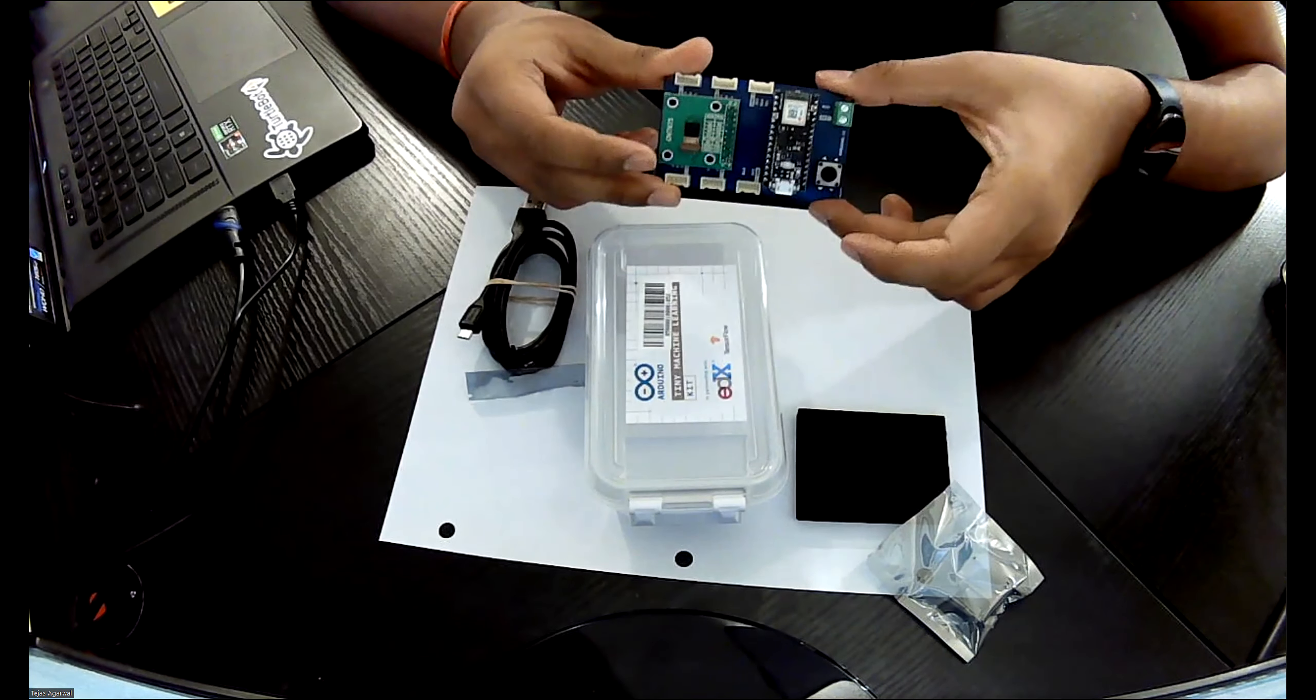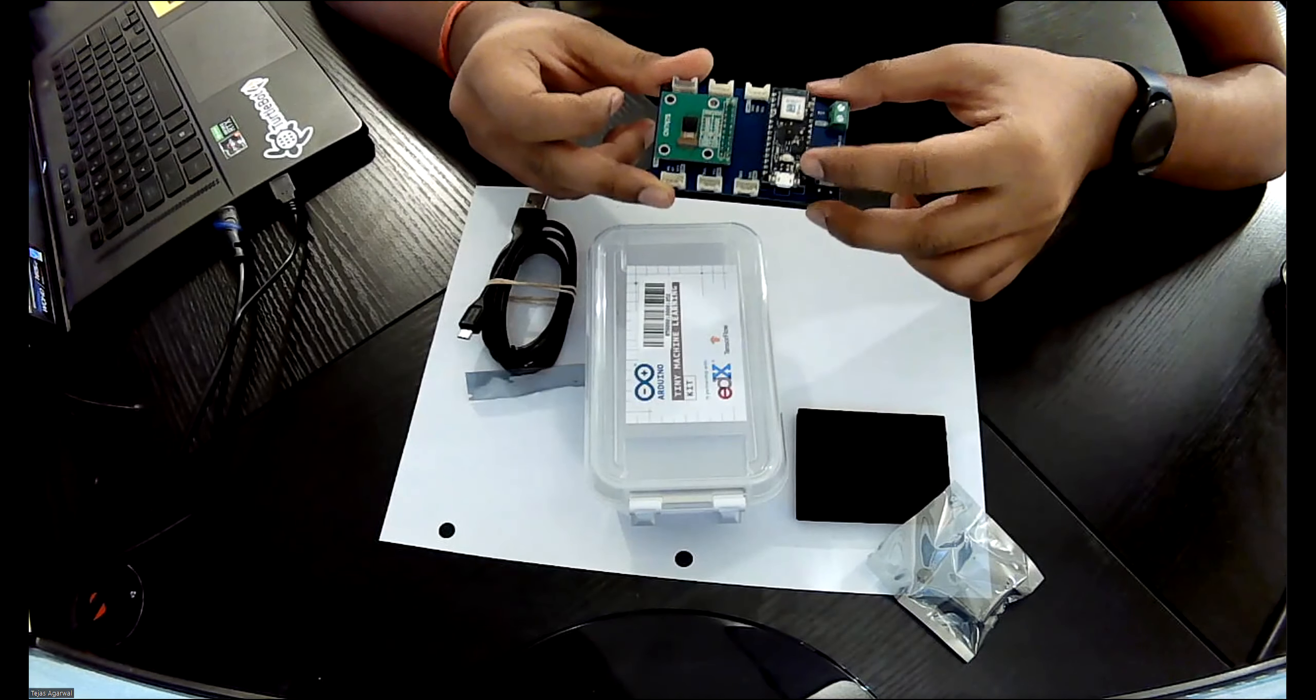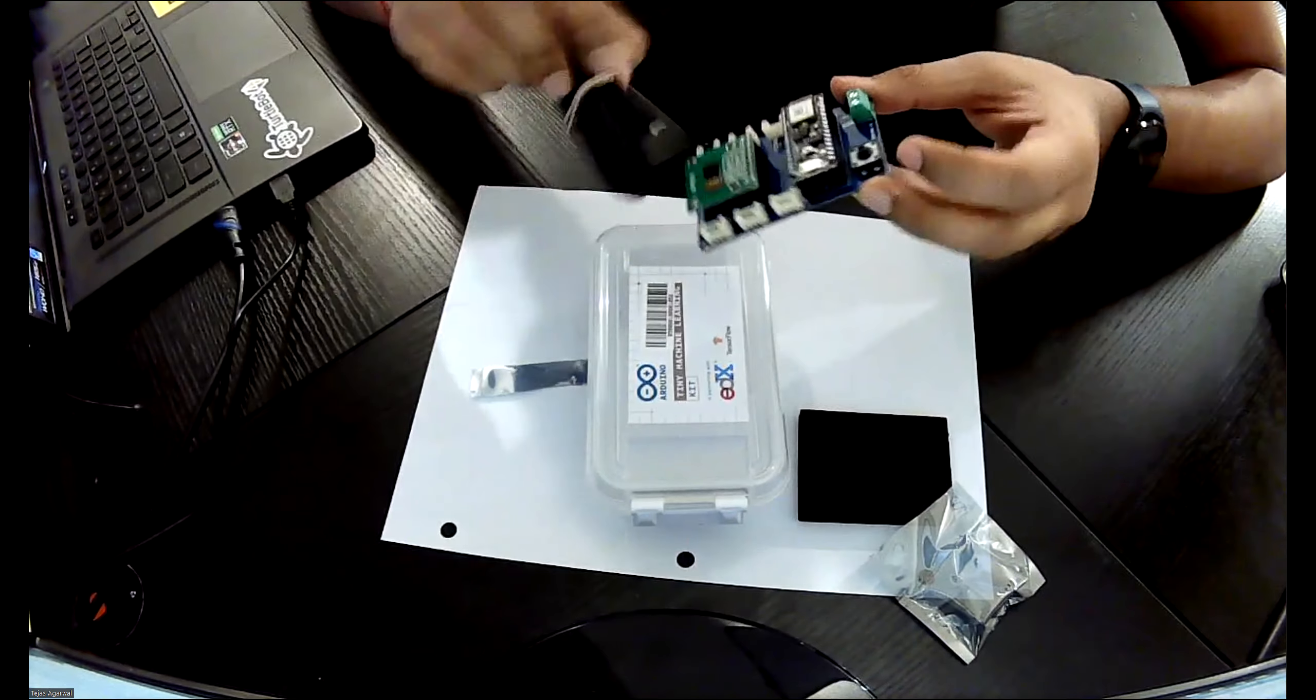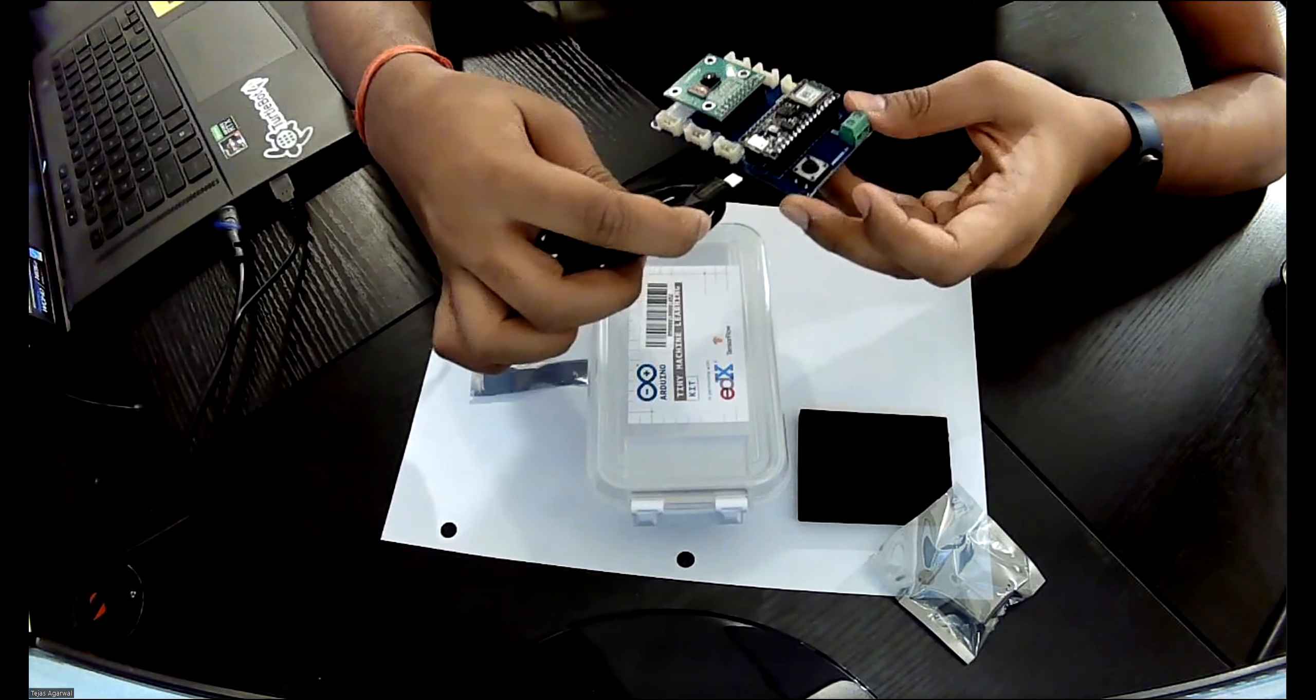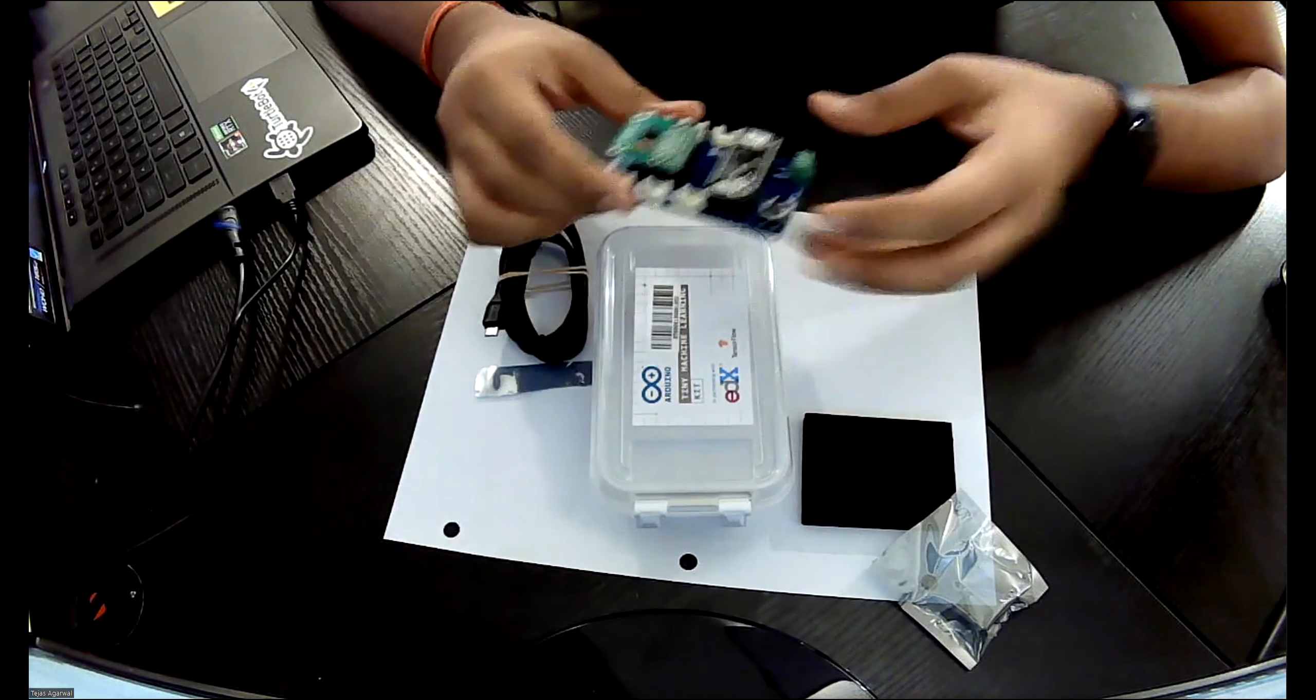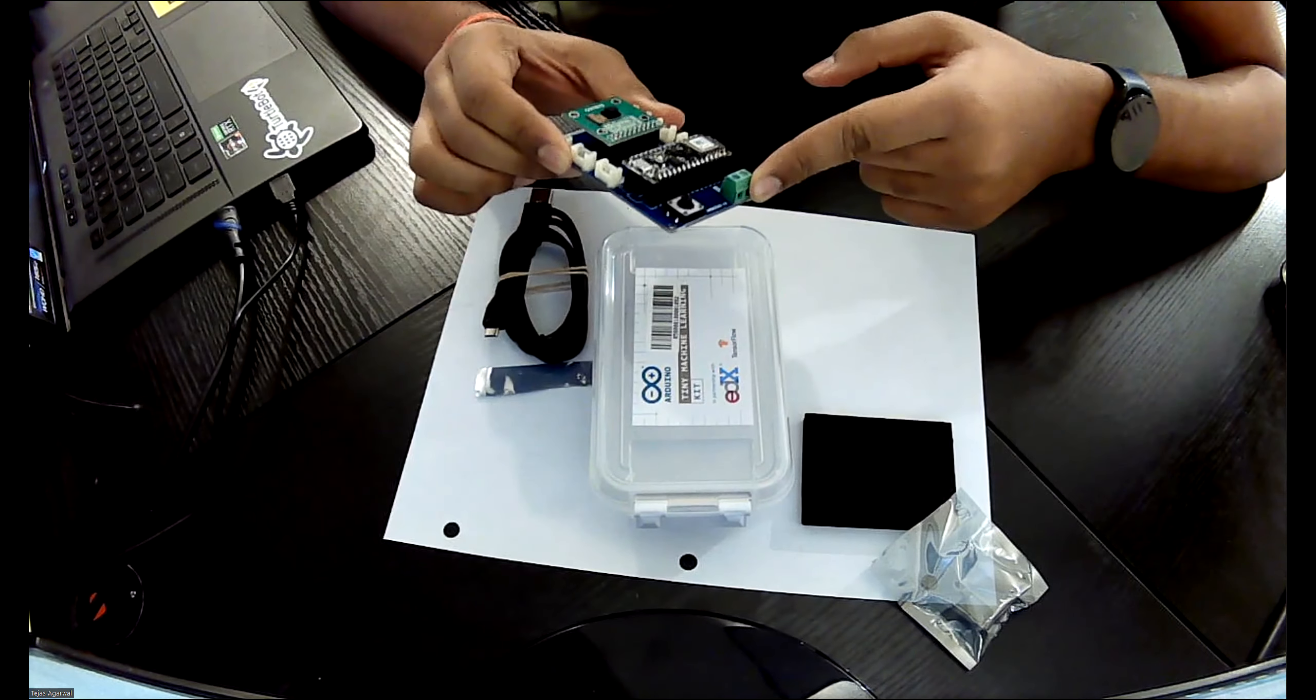So there you have it. We have the setup completed. Now your Arduino can be easily powered using the USB cable and align it to the USB port on the Arduino Nano. And then you also have a power outlet which you can connect using a normal nine volt battery.